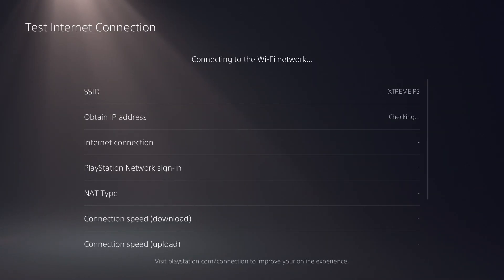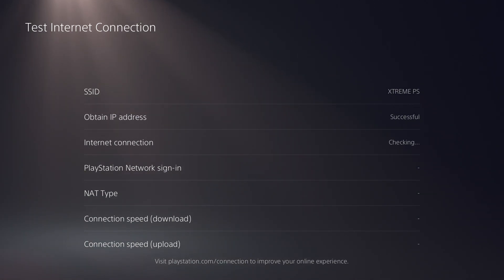What this will do is check that you can connect to the PlayStation network and then run a speed test to check your download and upload speeds.